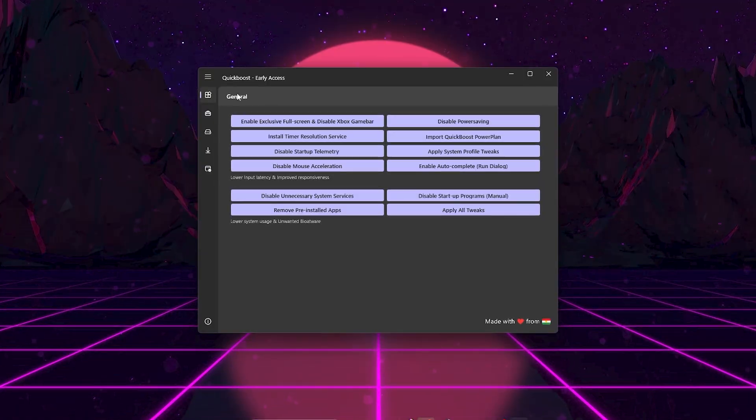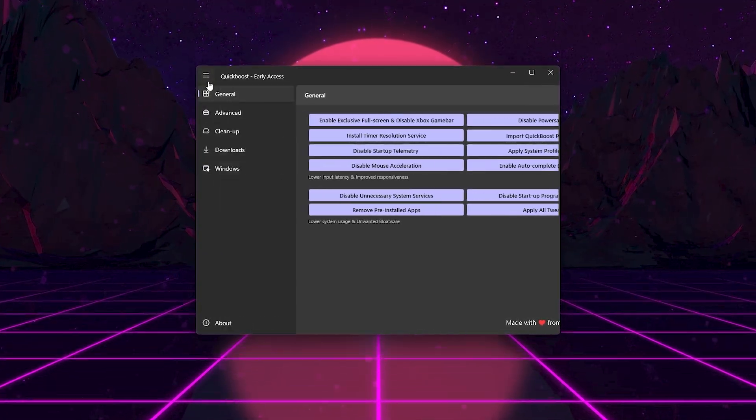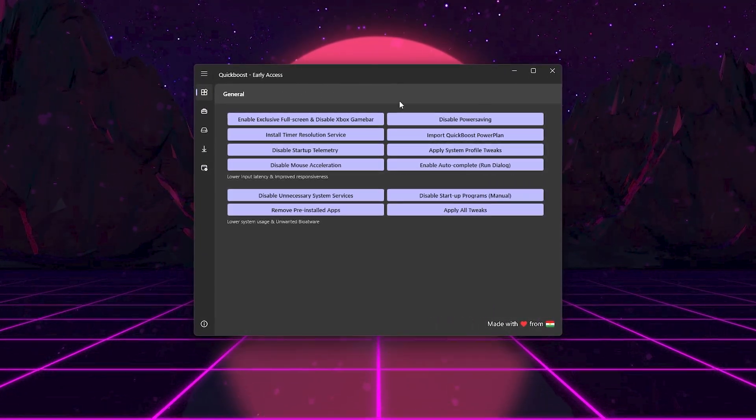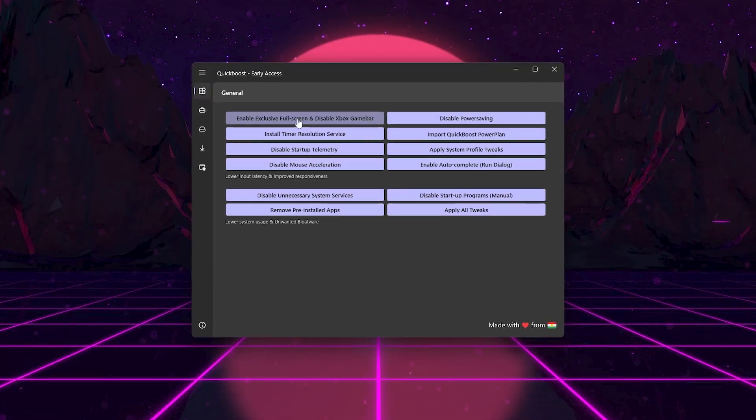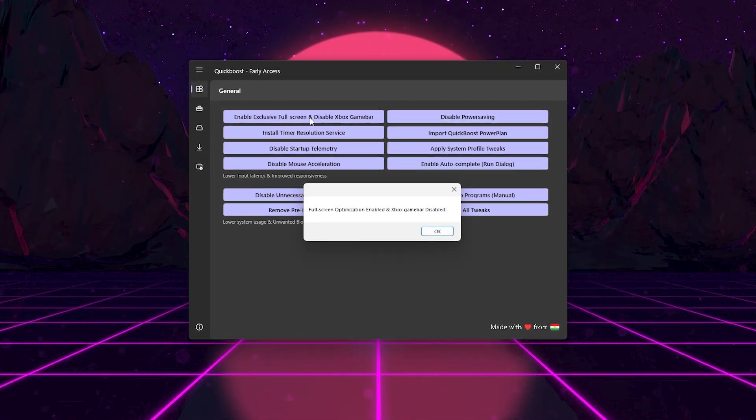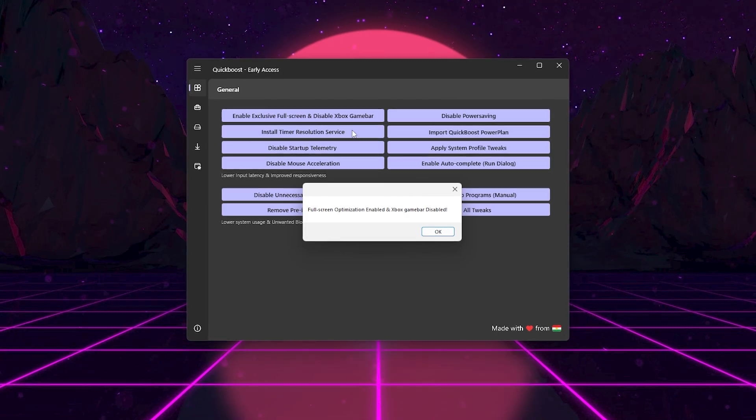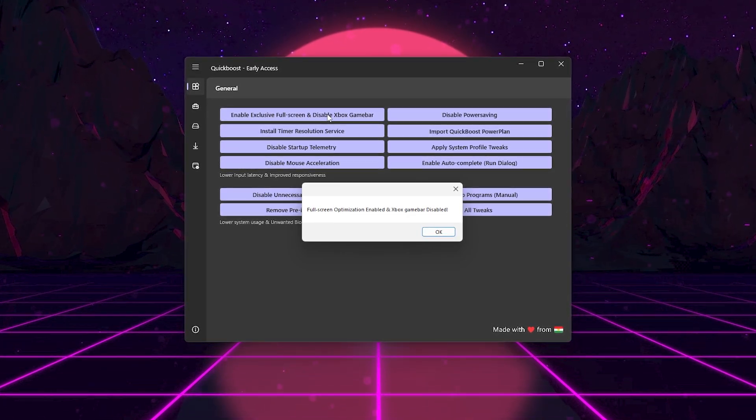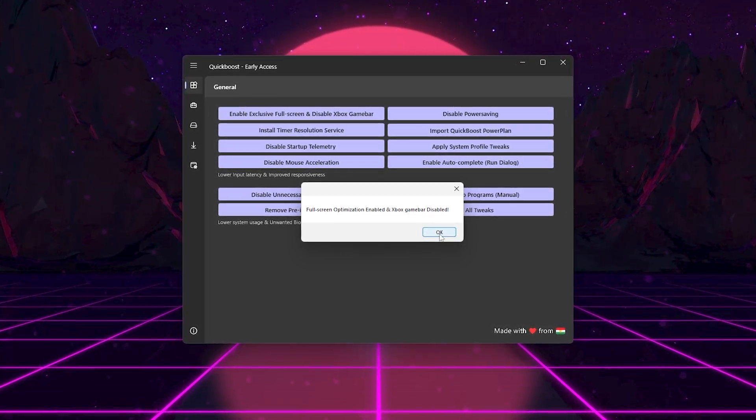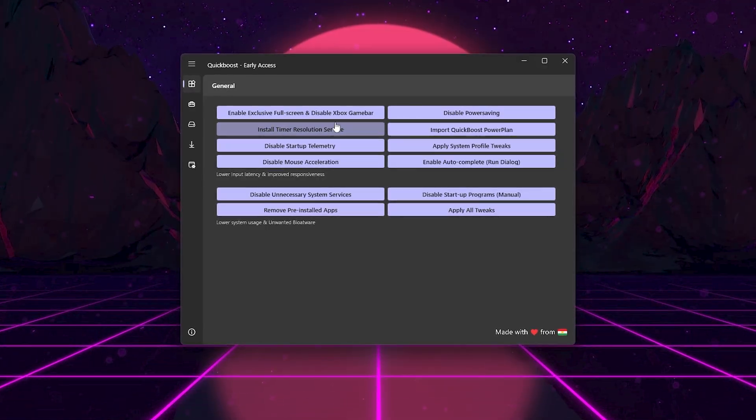Alright, now in the first step, click on the General tab. This is where you'll start with the essential tweaks. Click Enable Exclusive Fullscreen and Disable Xbox Game Bar. This forces games to run in exclusive fullscreen, reducing input lag, and it disables Xbox Game Bar, which eats background resources.